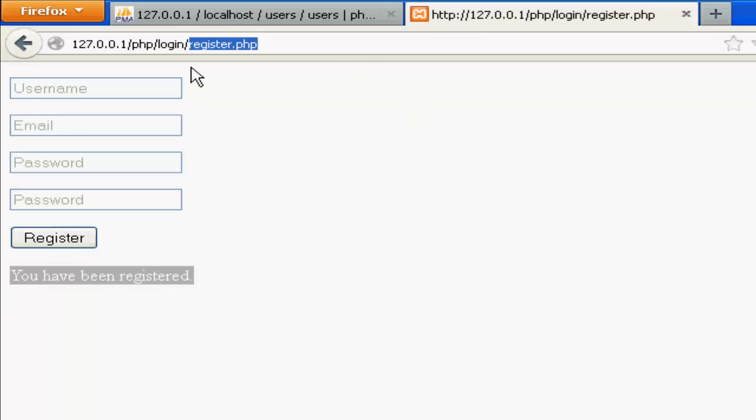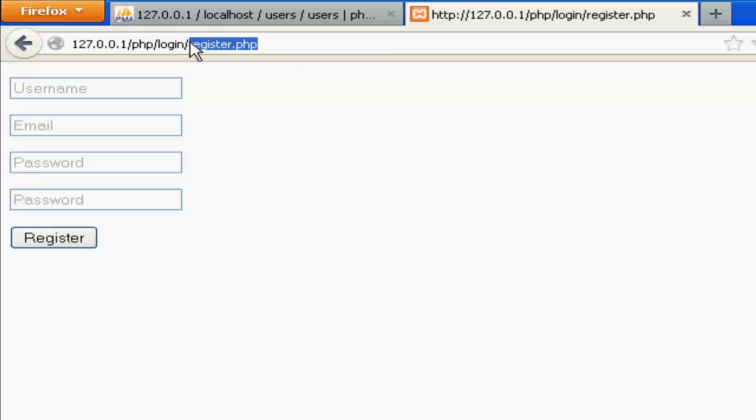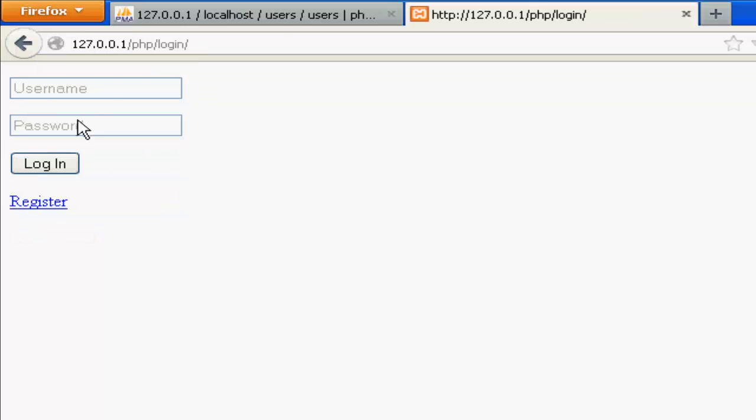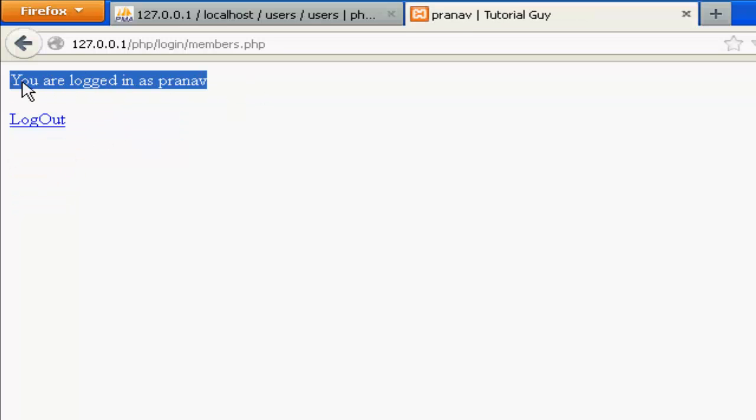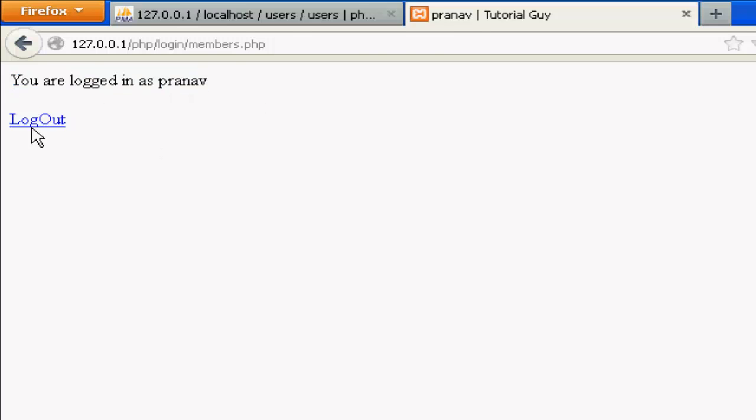If I go to login, type in my username PLNV and password AST, you are logged in as PLNV. And log out.